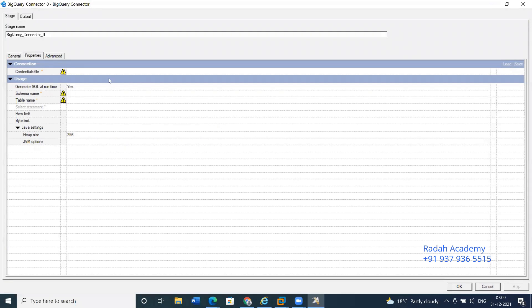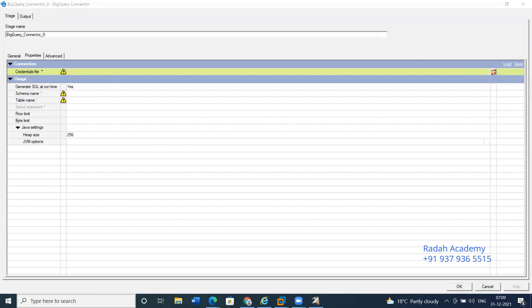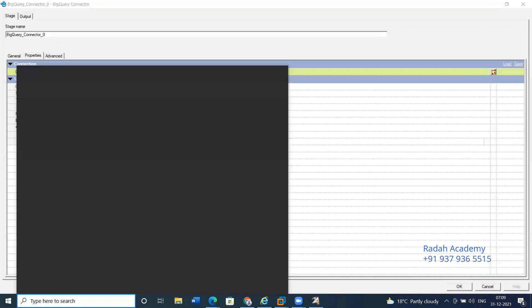The main thing here is the credential file. In BigQuery, we use this credential file to validate the connectivity between DataStage and BigQuery. The credential file components are provided in dot JSON format.